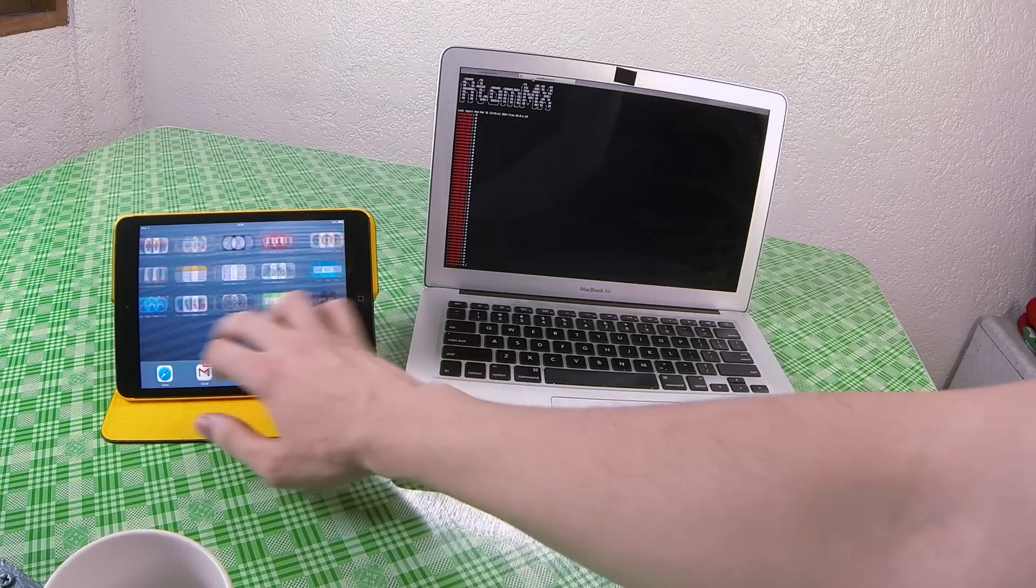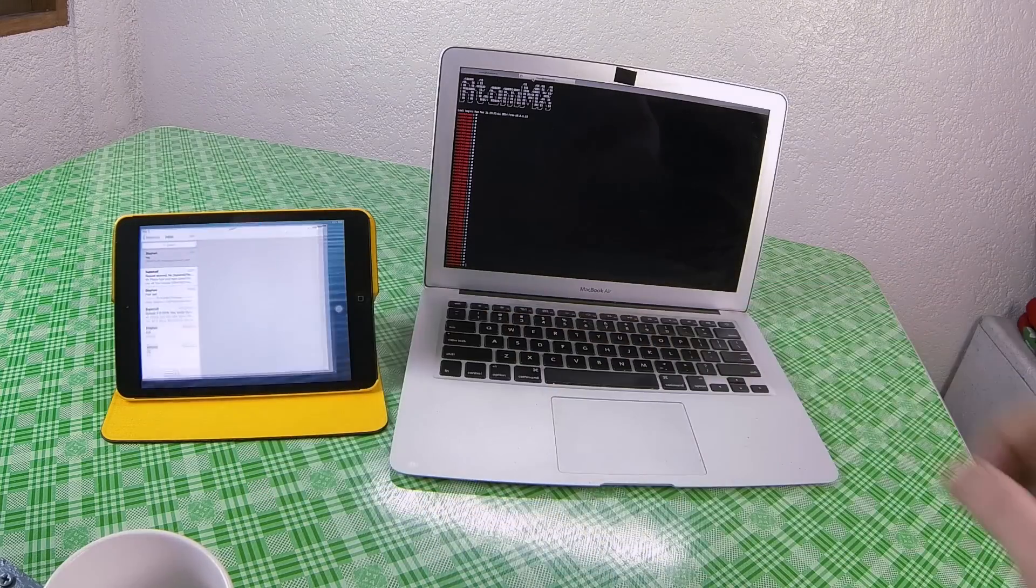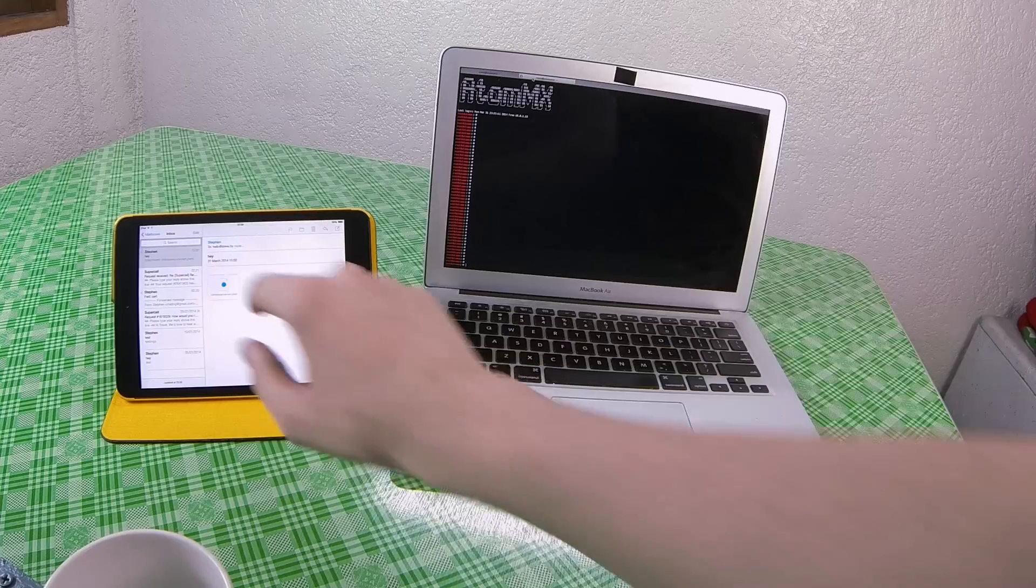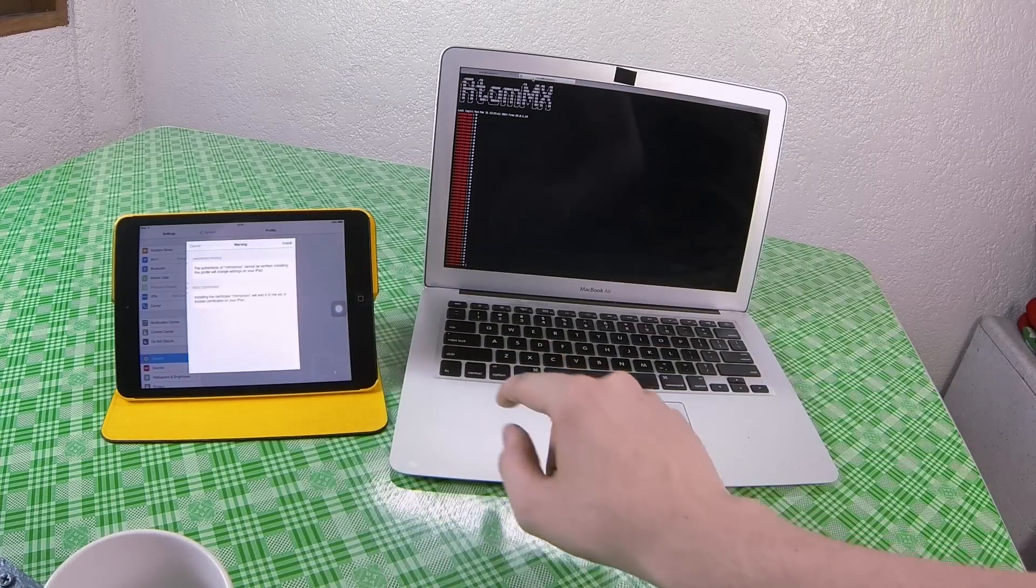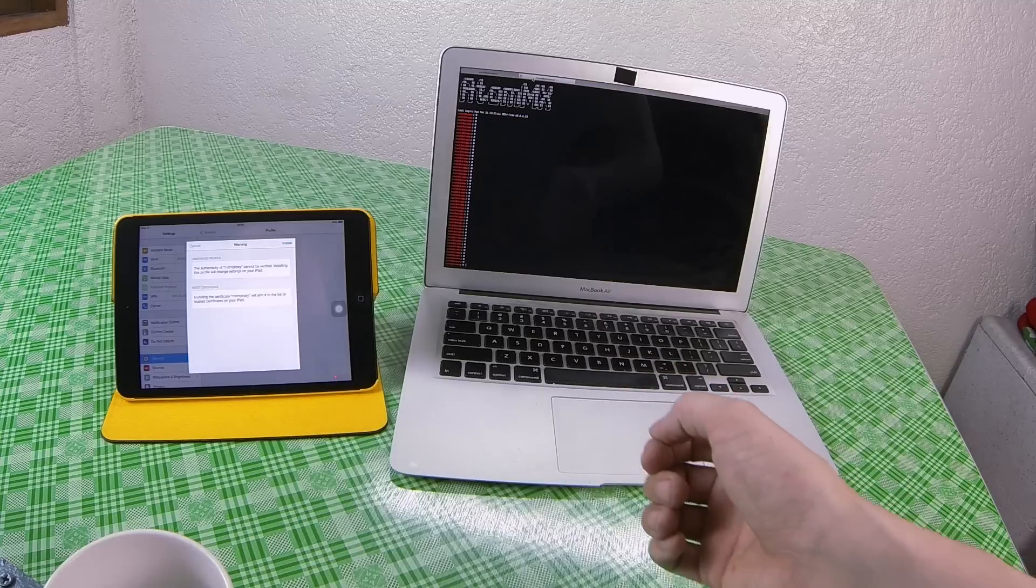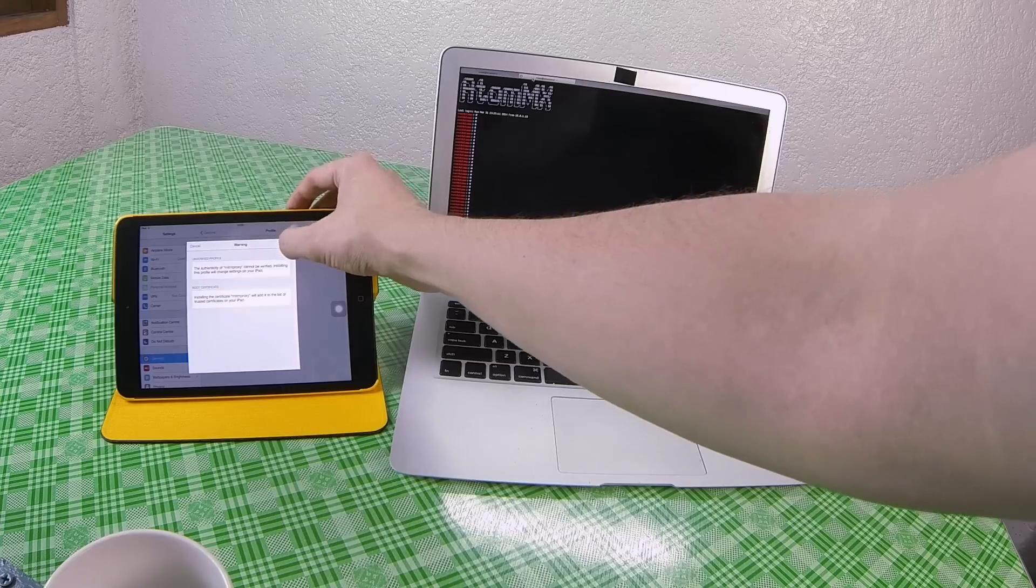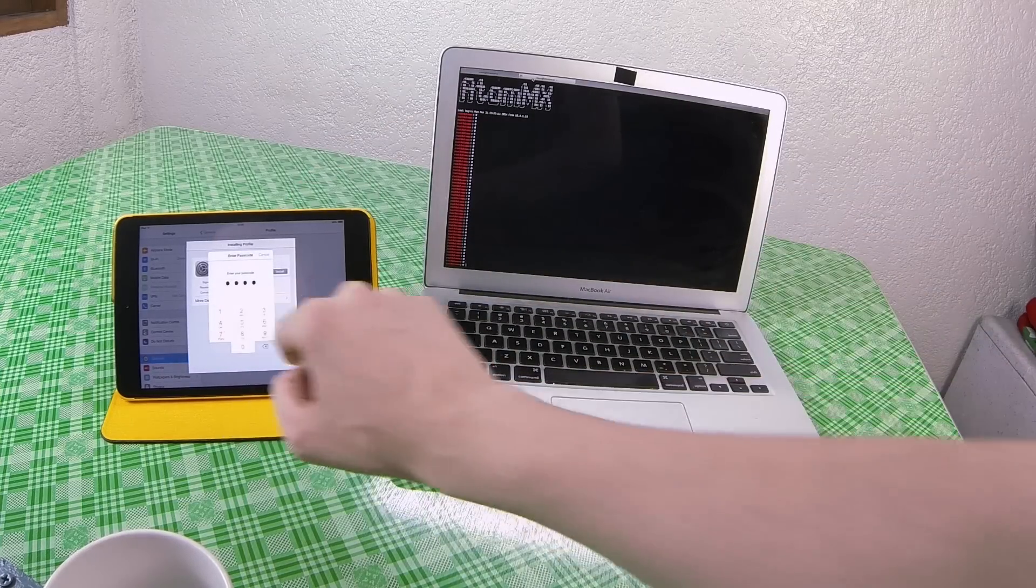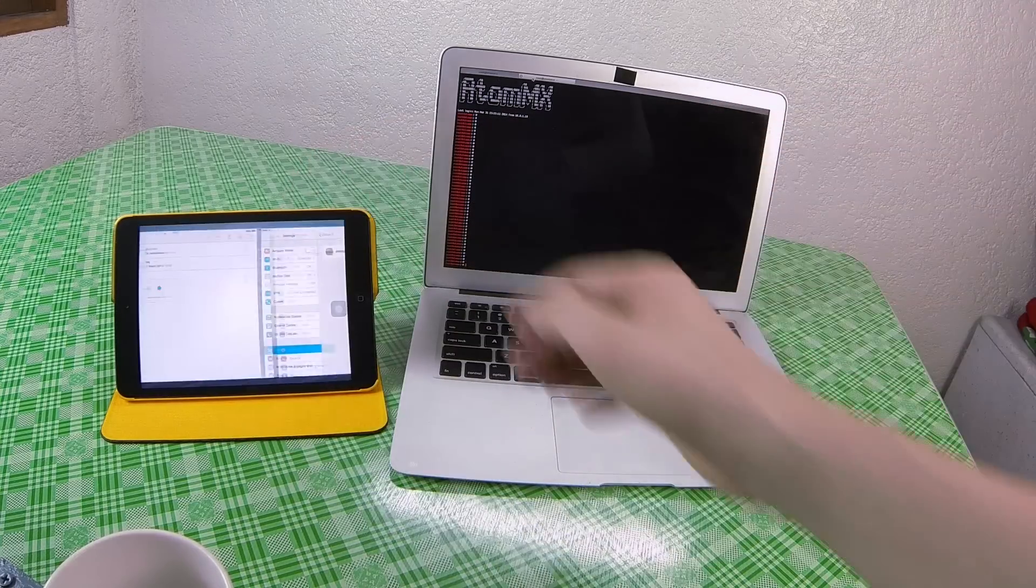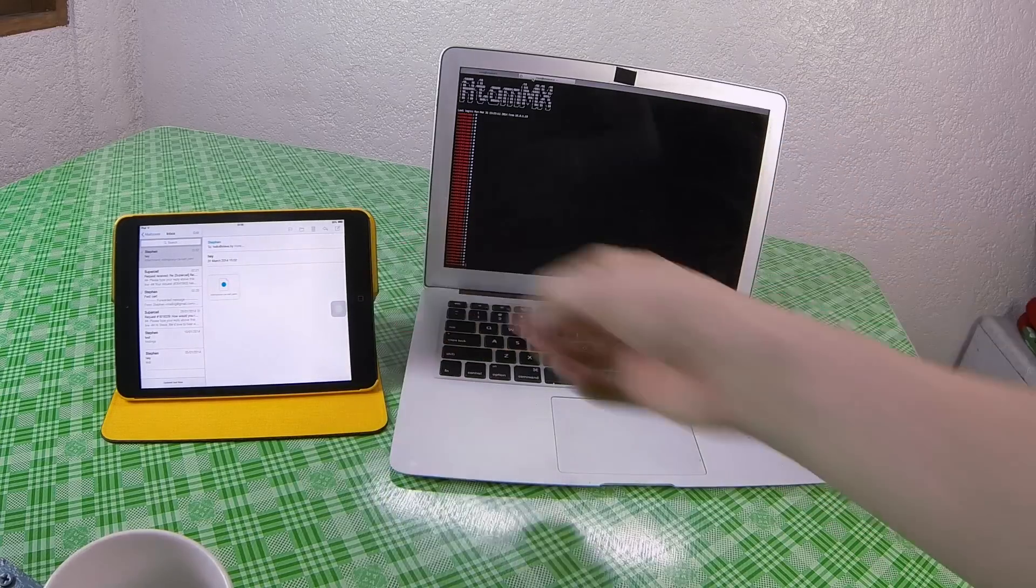So I've sent myself an email to the iPad which includes the MITM proxy certificate. So all I have to do is click on that, click install and it says the identity or the authenticity cannot be verified. Just click install, put in your PIN code and there you go. We've now got the certificate installed which means SSL traffic can be sniffed.